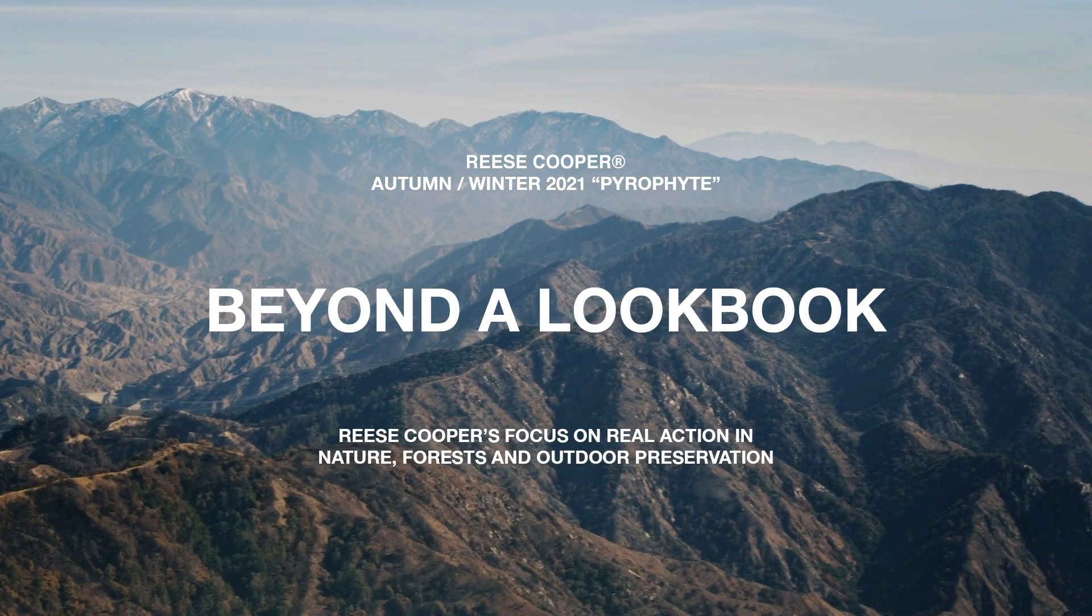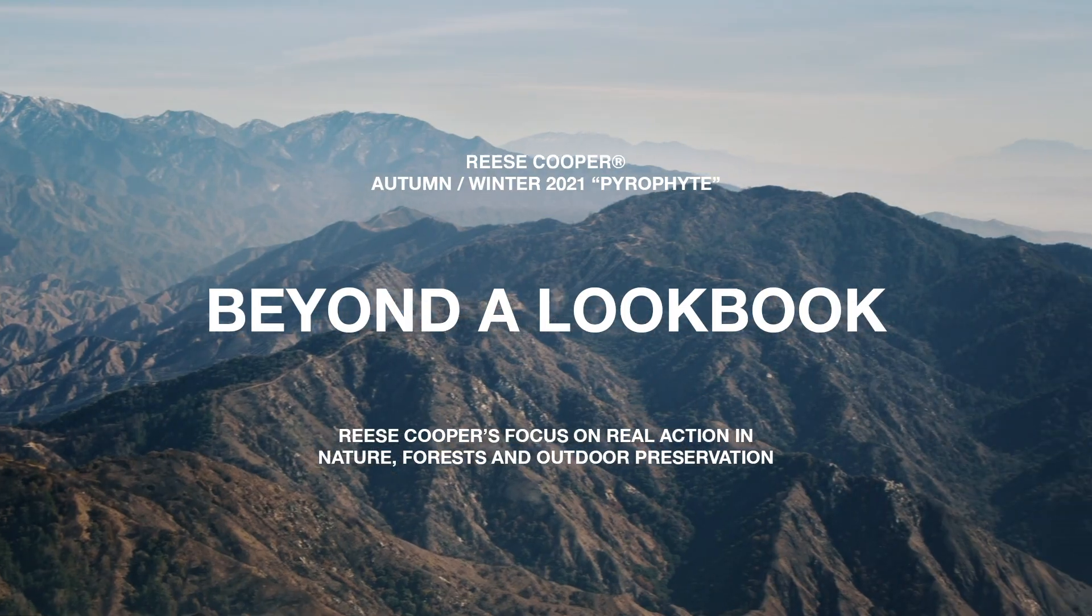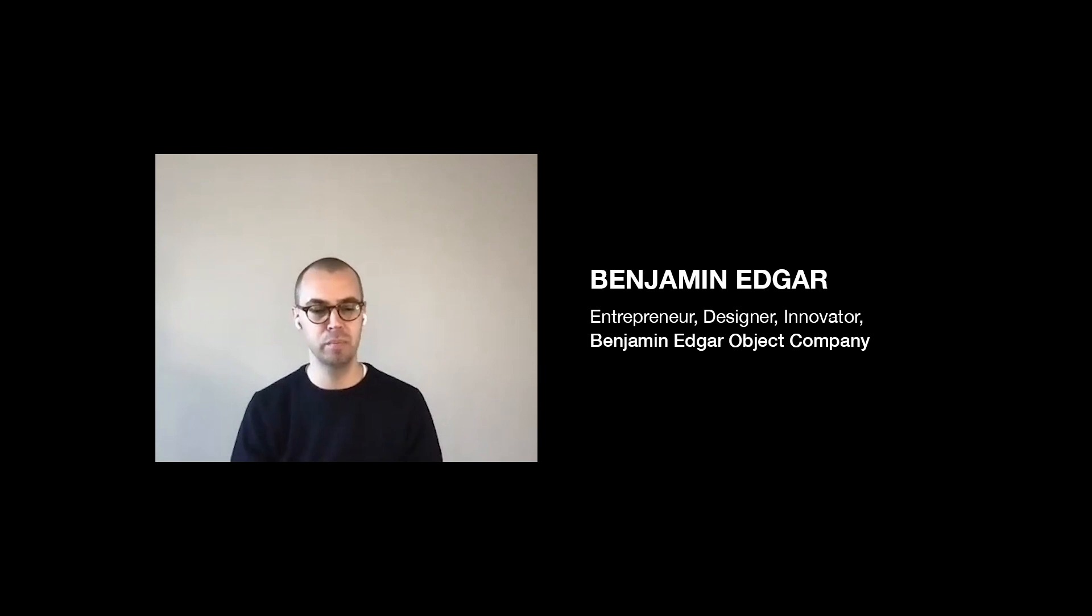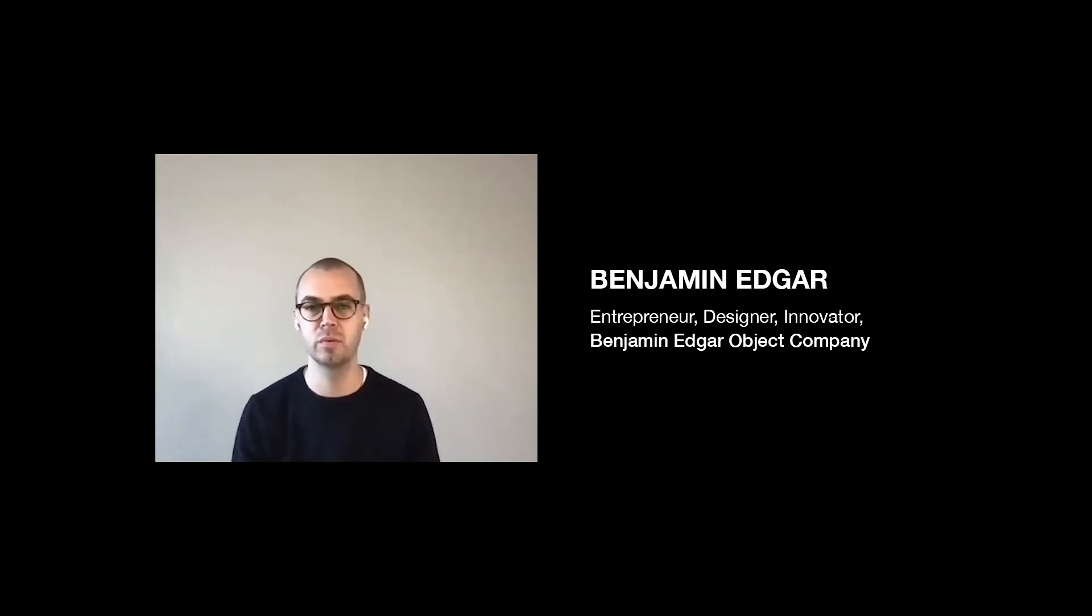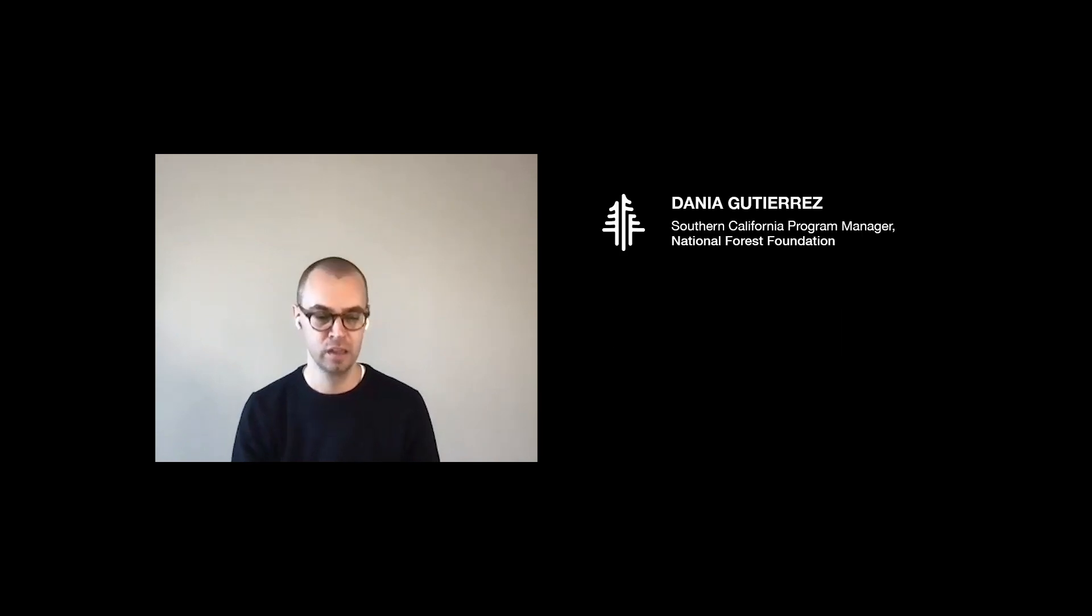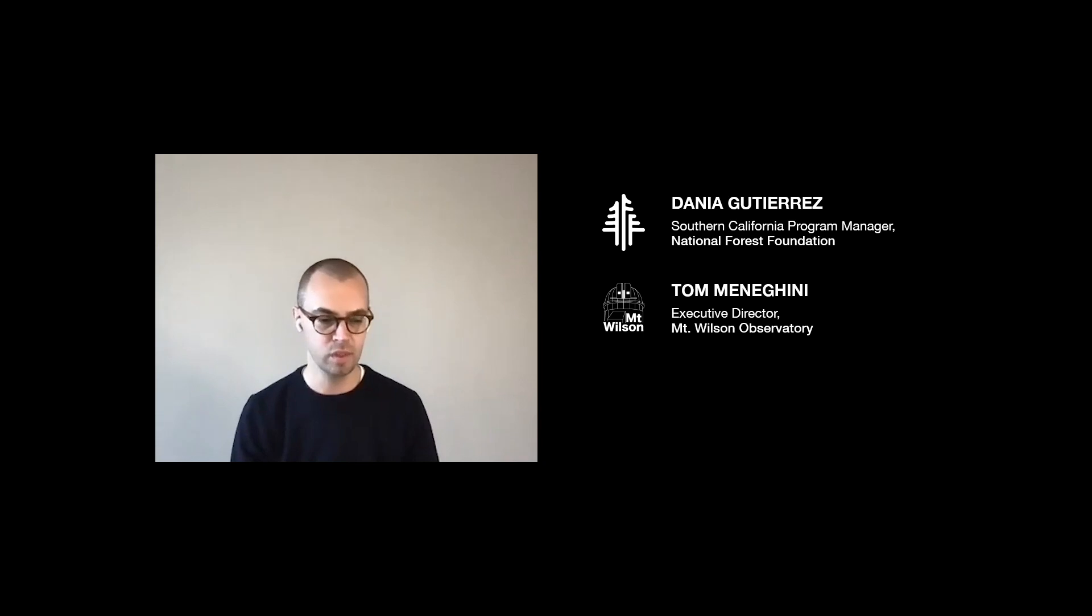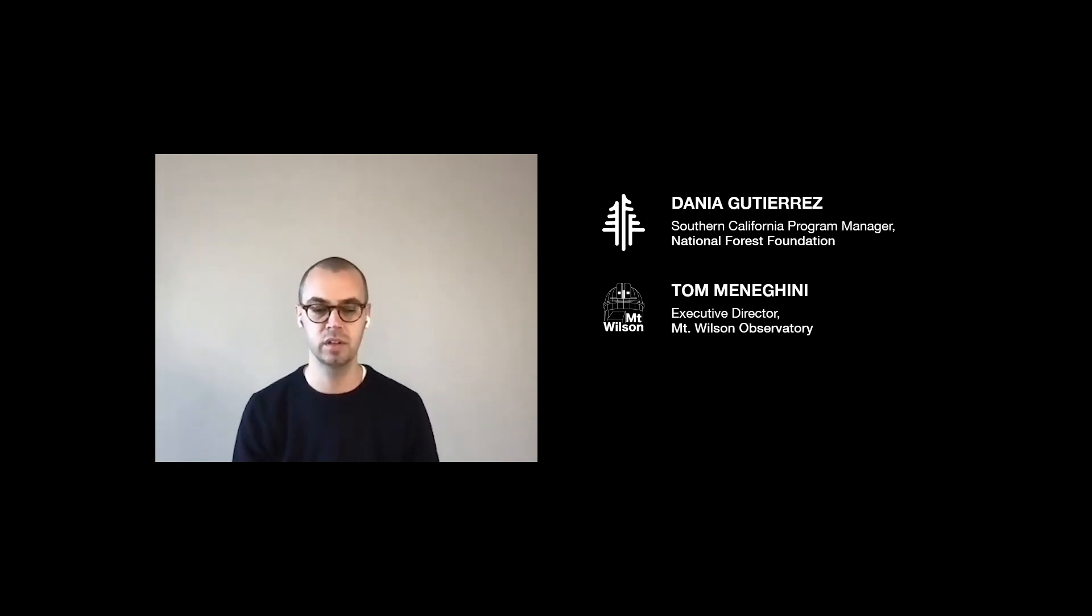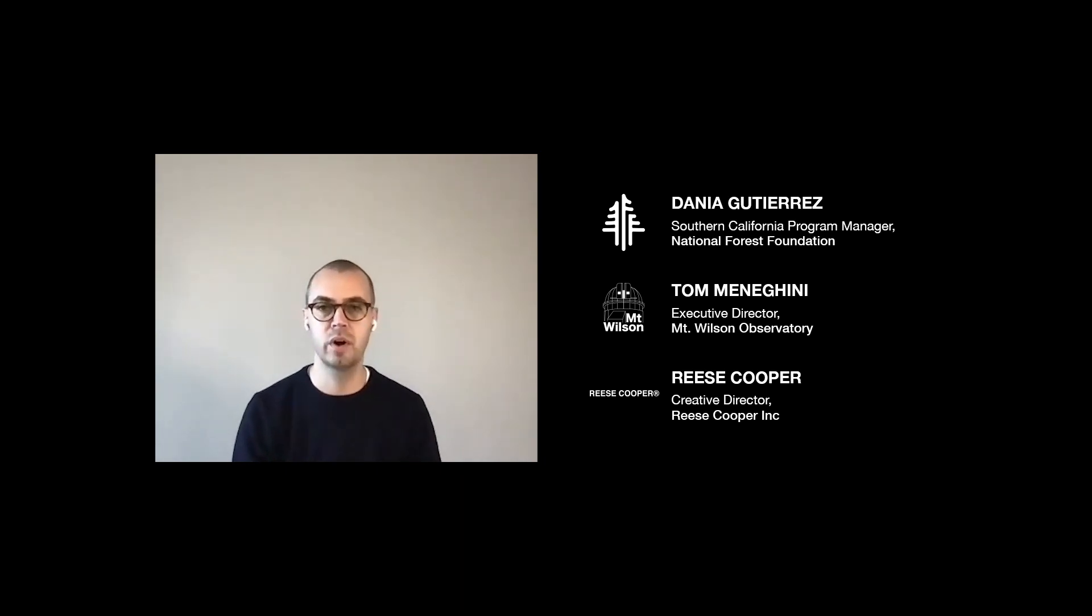Hello, I'm Ben Edgar, a designer, board member, friend and fan of Reese Cooper. We have three people on today that we're going to be interviewing in regards to Reese Cooper's upcoming show: Danya, Southern California Program Manager at the National Forest Foundation, Tom, Executive Director at the Mount Wilson Observatory in Southern California, and of course Reese Cooper, founder and creative director of Reese Cooper.